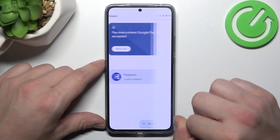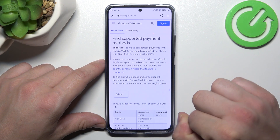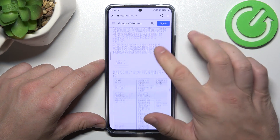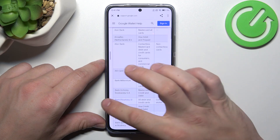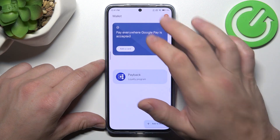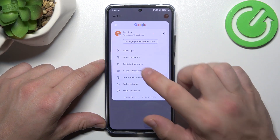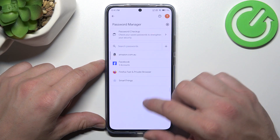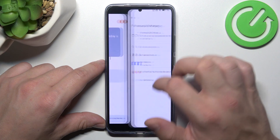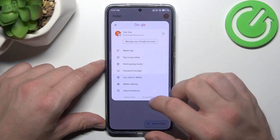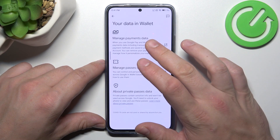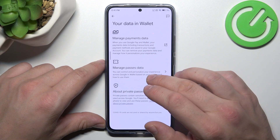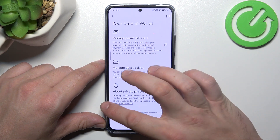Next, you can check the full list of participating banks and manage your passwords in Password Manager. In Your Data in Wallet you can manage payments data and passes data.